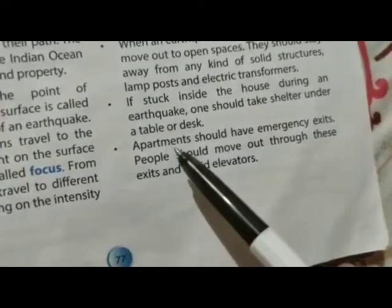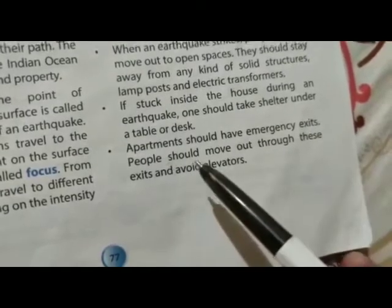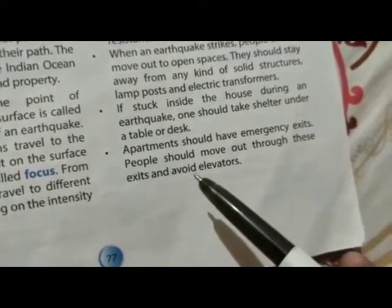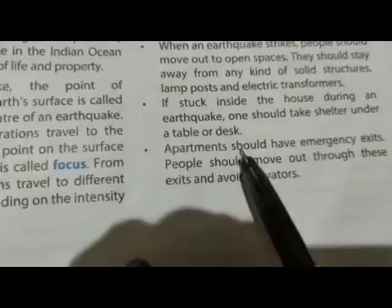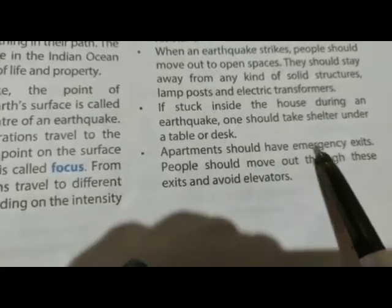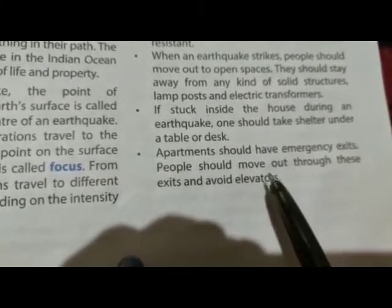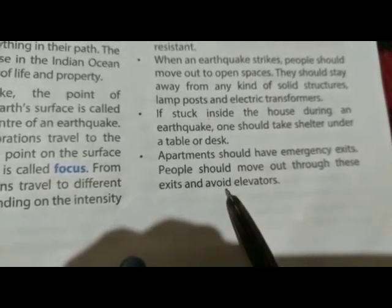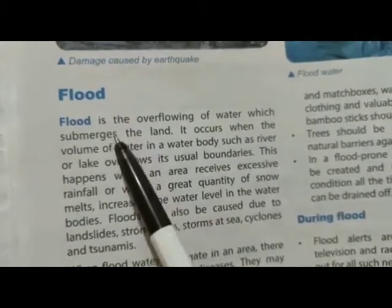Apartments should have emergency exits. People should move out through these exits and avoid elevators. Apartment में emergency exits होने चाहिए जिससे की लोग बाहर आ सकें और elevator means lift को avoid करना चाहिए।